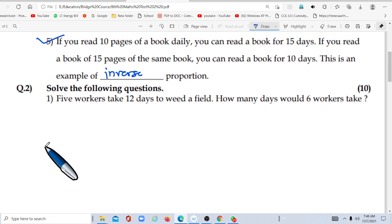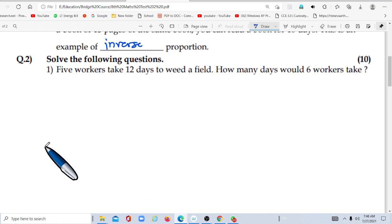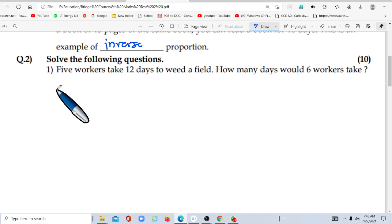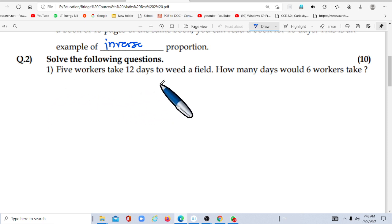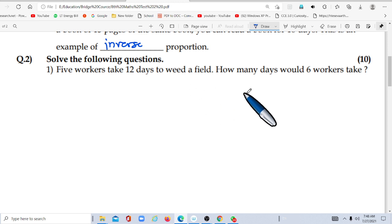Then question number two: solve the following questions. Question one — five workers take 12 days to reap a field. How many days would six workers take?